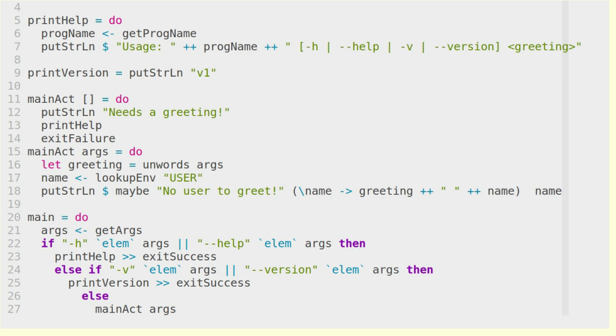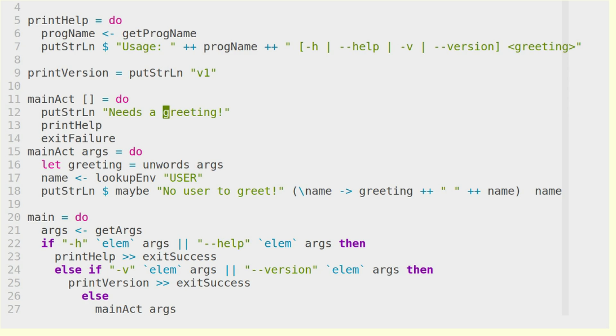Else, we want to go to this mainAct with the arguments that we have. We do not have to pre-filter them, so we don't have to filter out anything. Since if there is a minus v or minus h, we already have exited the program. So of course, if there is no greeting, so if the arguments are empty,